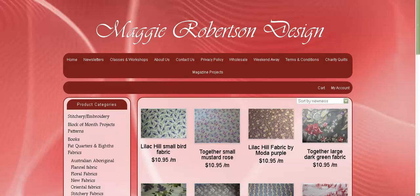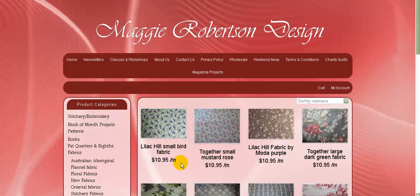Carol sells fabric. She sells it by the meter and I've covered in another video how I've done this, how I've allowed the customers to put in the length of fabric that they want so they can order for example 1.5 meters if they want to. The problem is that on Carol's old site she was selling the products per half meter. So this price $10.95 is not actually the price for 1 meter of fabric. This is the price for half a meter of fabric.